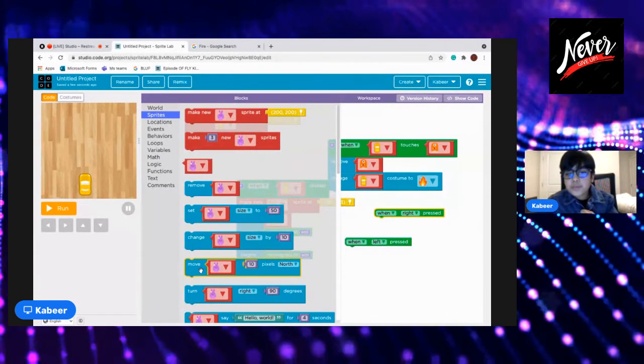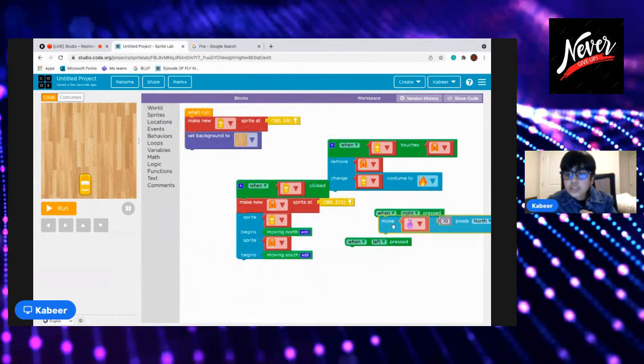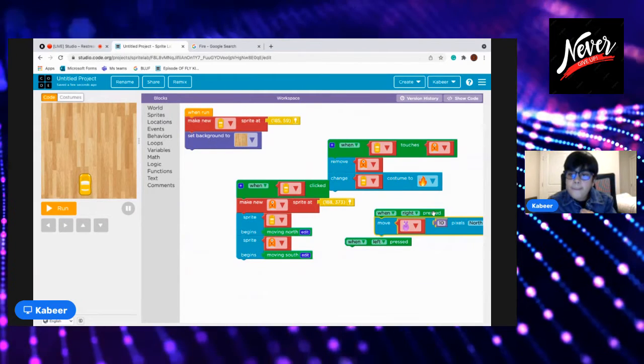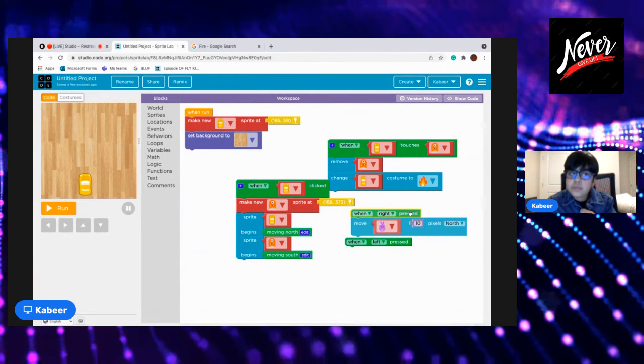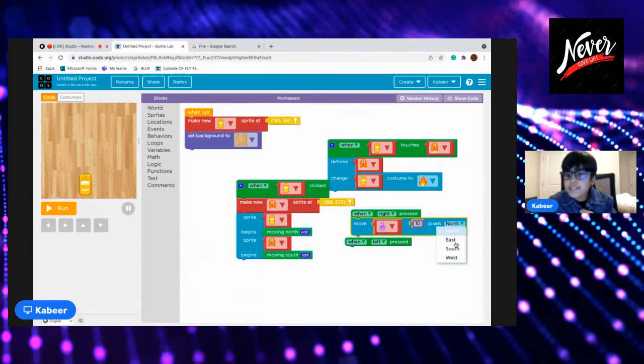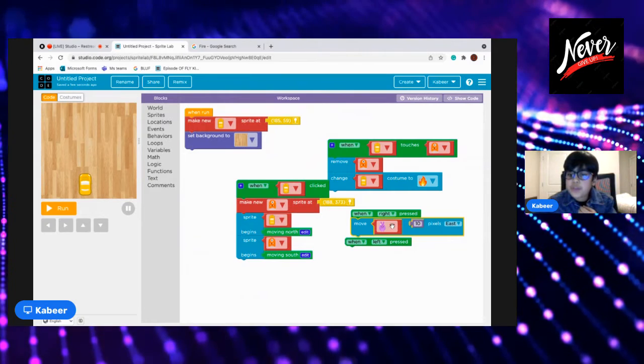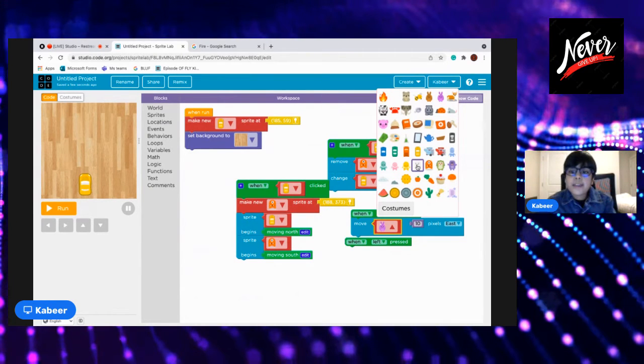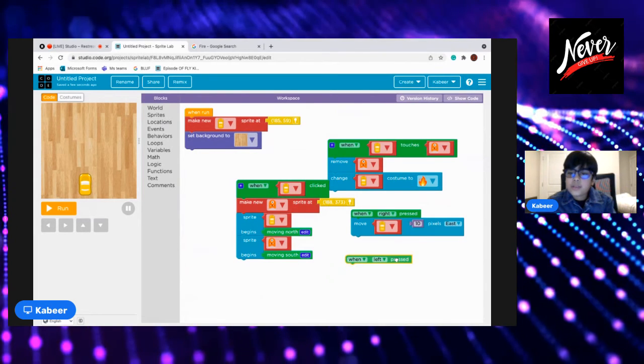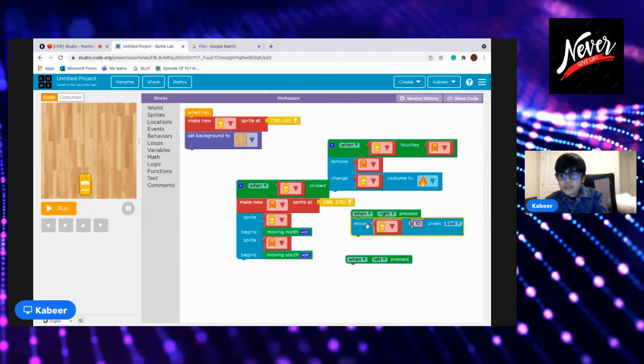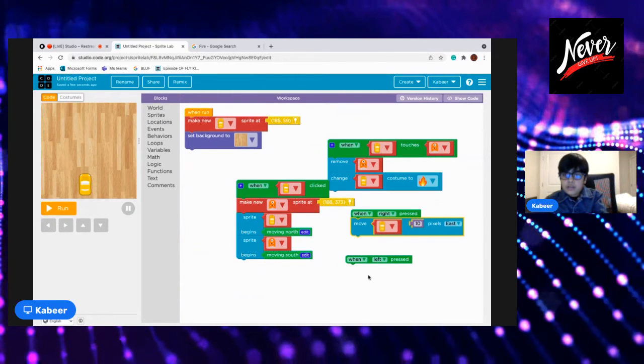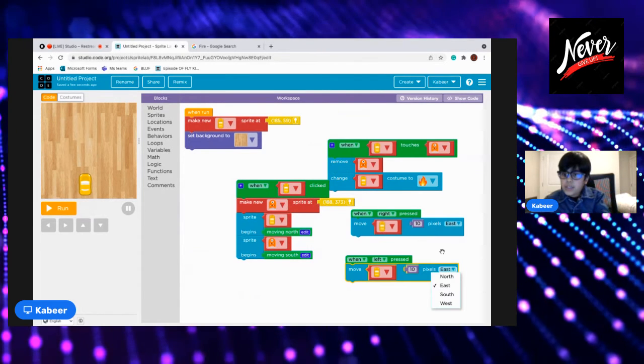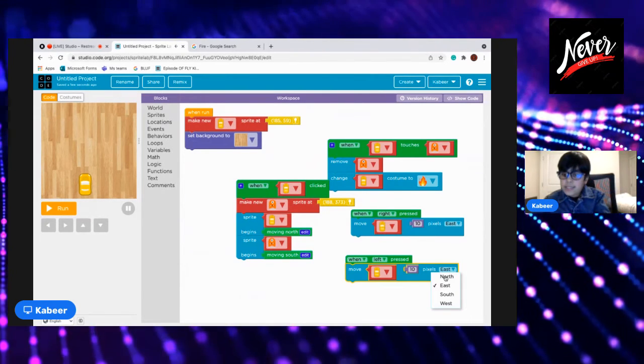Okay, so this would be east because east is always on the right. And then this would be the sprite, this one. And then we will just copy it.